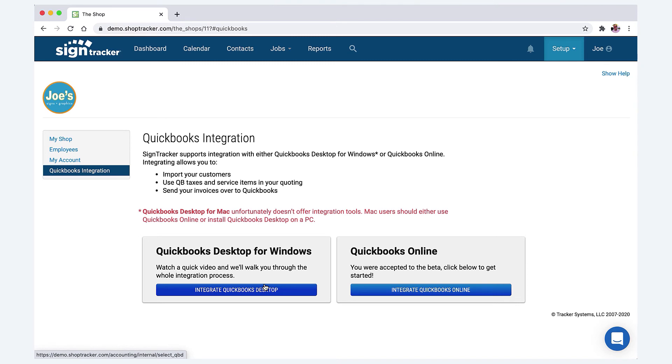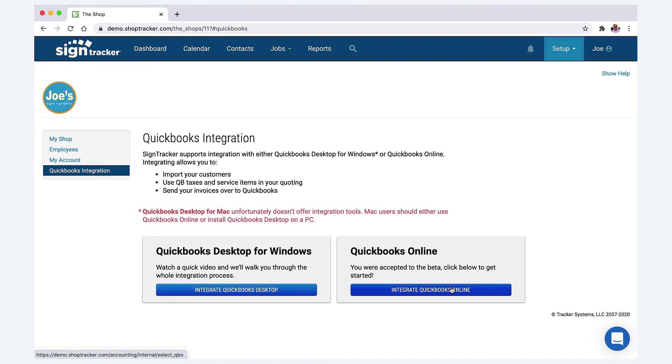It works great, but there are a few extra steps in setup. You can find those videos in the chat tool. Just type in QuickBooks integration and they'll come up. Again, the online version is pretty self-explanatory.